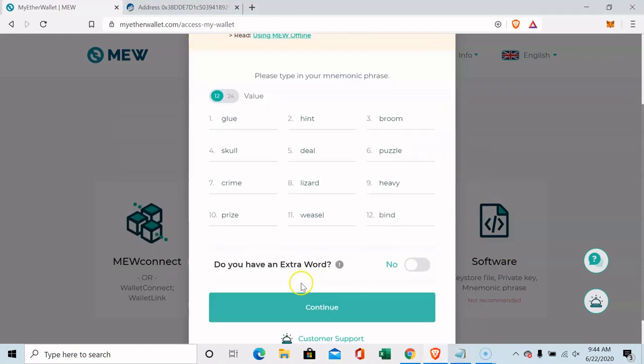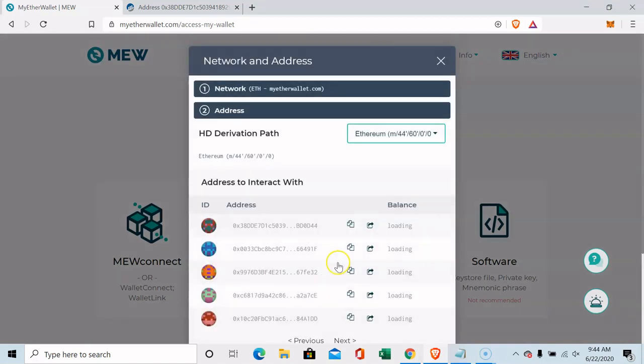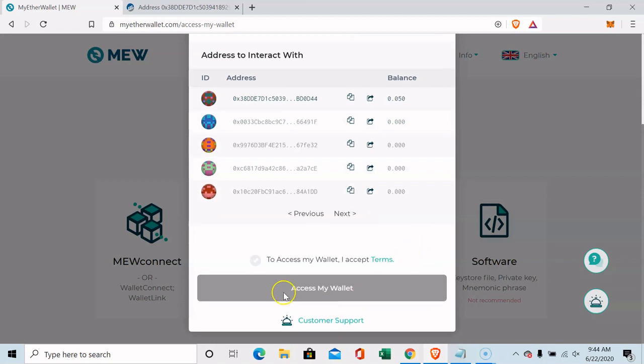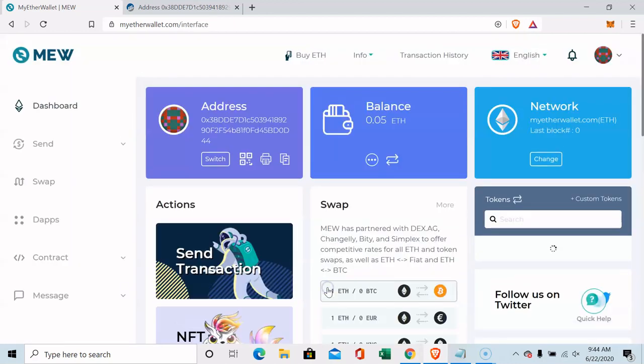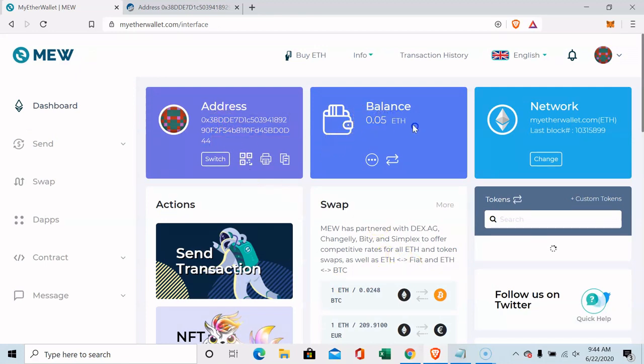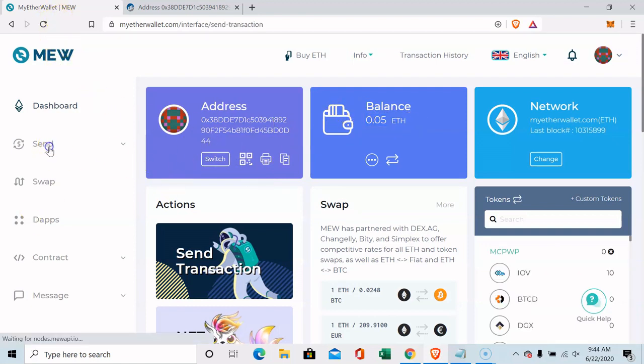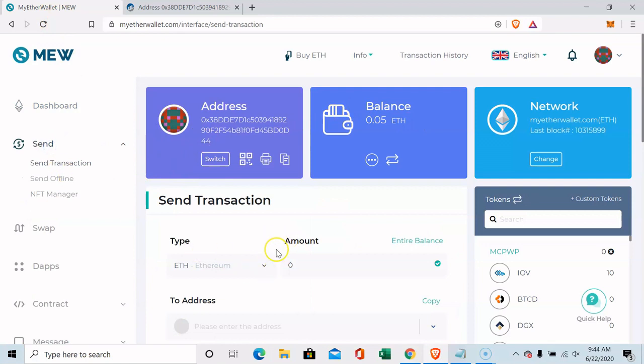So come down here, continue. This is the wallet address right here. There's 0.05 in it, you can already see, accept, accept. Notice I haven't put any passwords, I haven't put my name, I haven't put my email, I haven't put anything anywhere. This is my address, this is how much we have right here, and this is My Ether Wallet which is just a website that shows me how much I have and allows me to send and receive tokens. Now that I already entered my private 12 words into this as my password, I now have access.